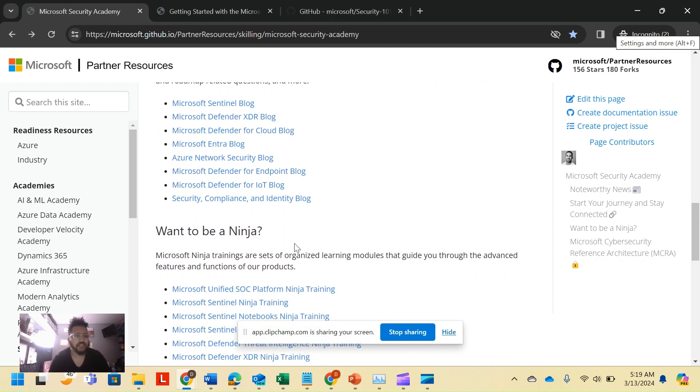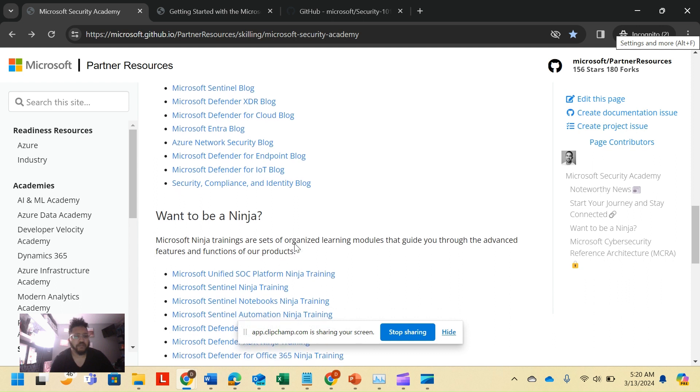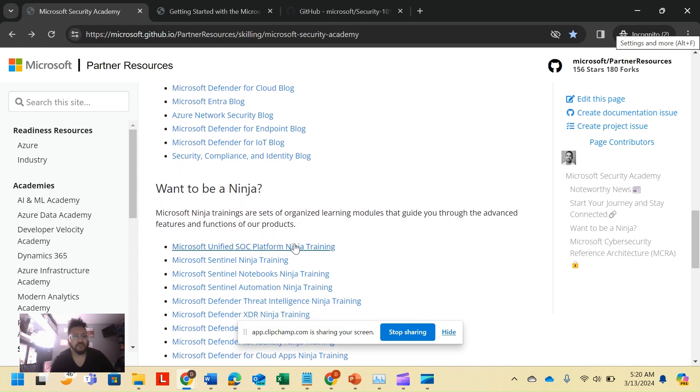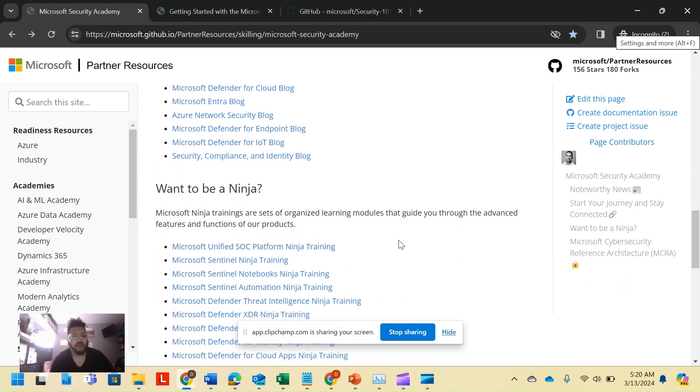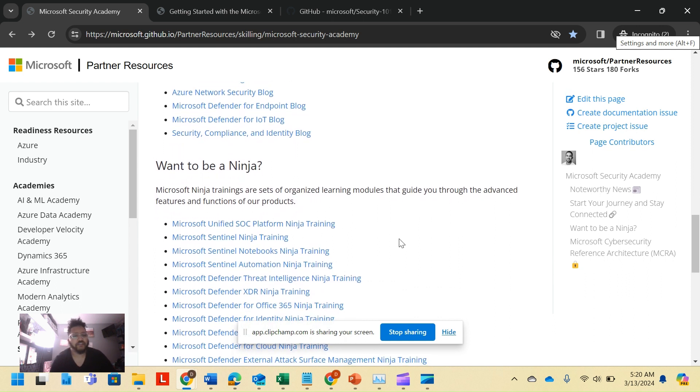I want to be a ninja. This is something that I dove into very quickly in the article, but I think it's really cool how Microsoft laid out their trainings. Because Microsoft ninja trainings, as it says, are organized learning modules that guide you through advanced features and functions of the products.